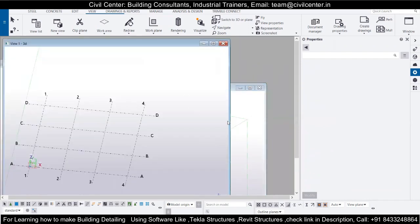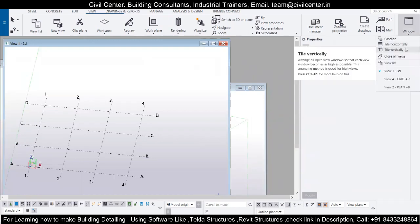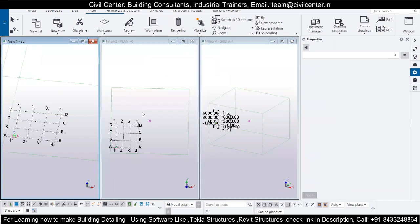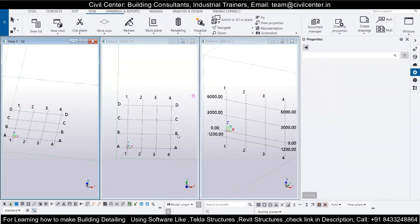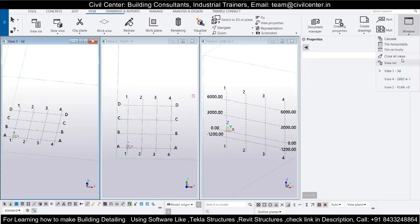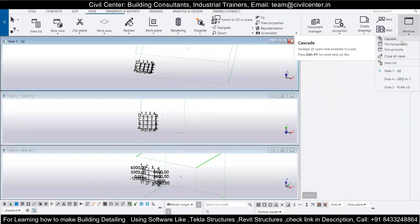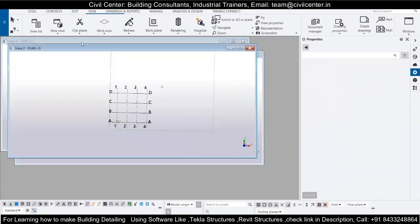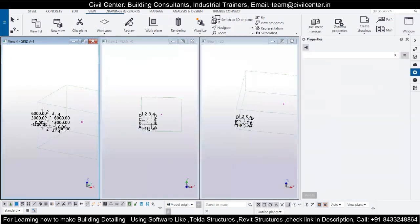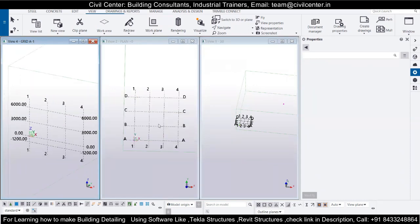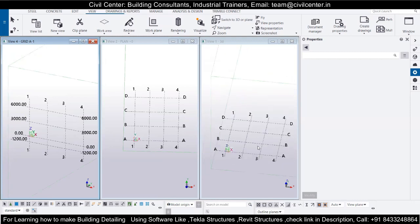If you want to work on all three windows at the same time, go to Windows and click Tile Vertically, and it will display the three windows side by side. You can open four windows but that gets cluttered, so I work with three: a plan view, a 3D view, and an elevation view. You can also tile horizontally or use Cascade. I prefer working vertically, but working on a single view at a time is also an option.